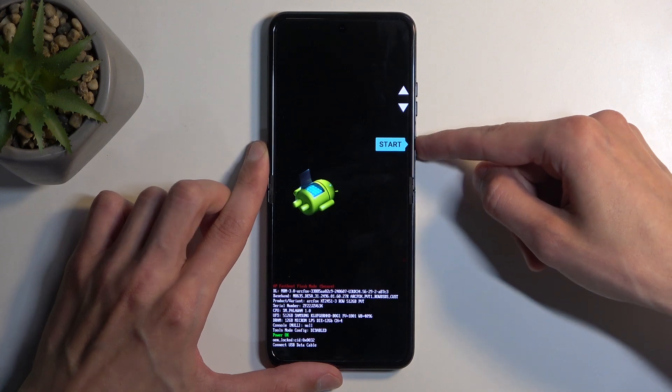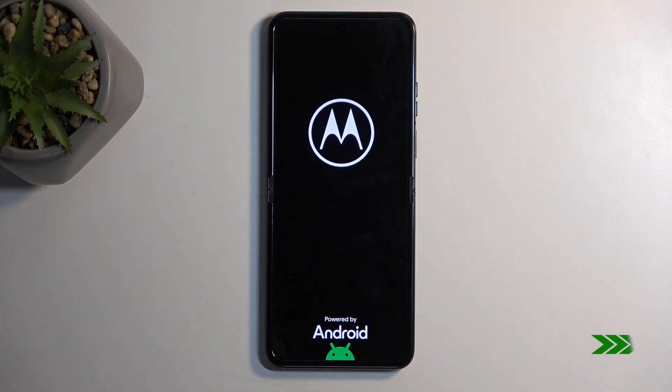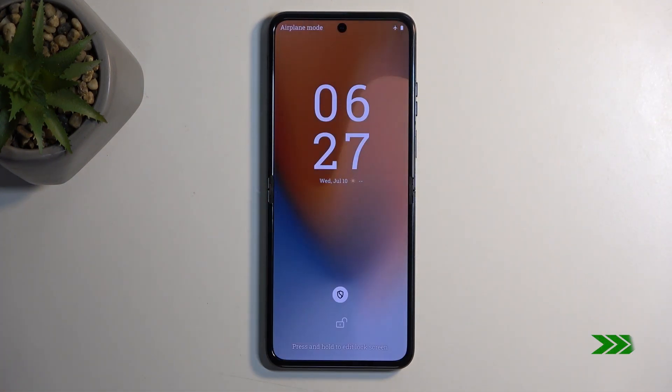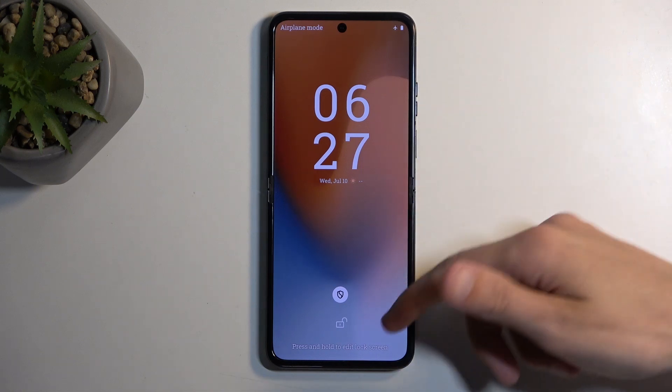Anyway, I'm gonna select this option just so I can get back to Android now. And there we go.